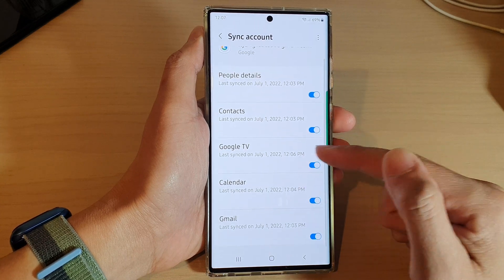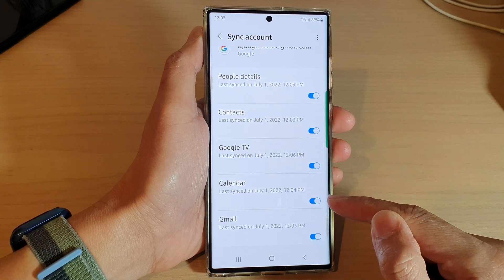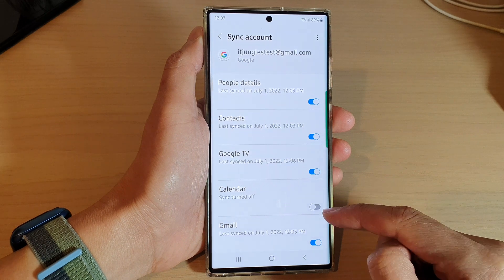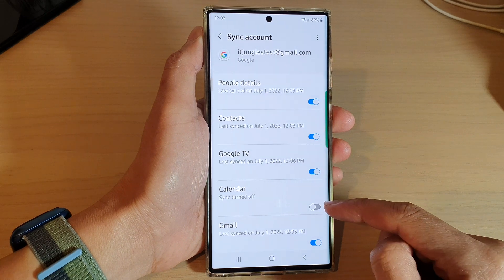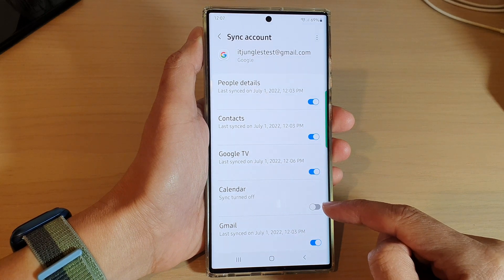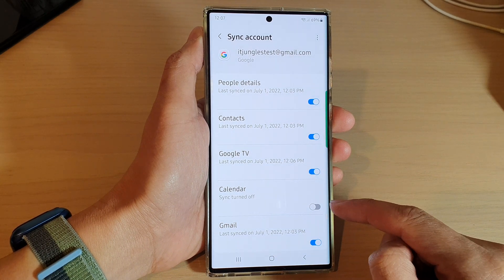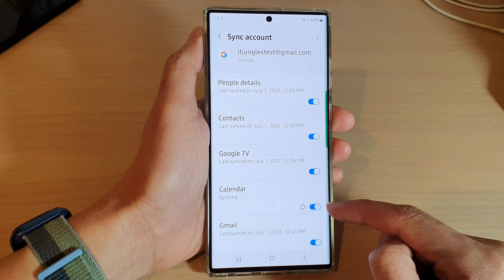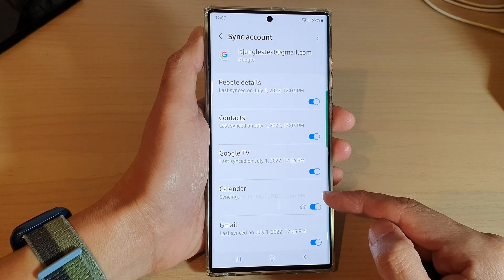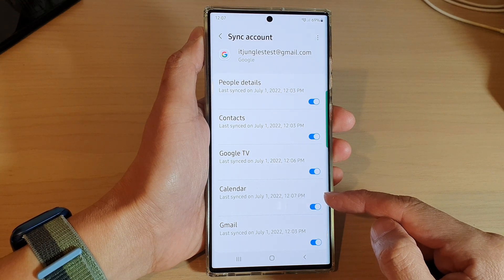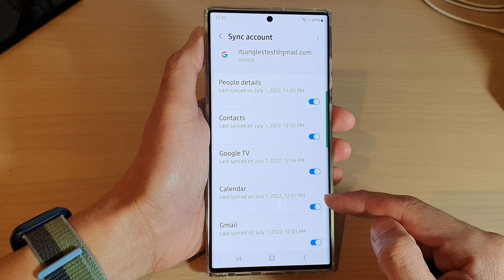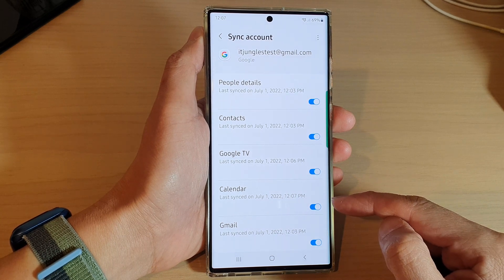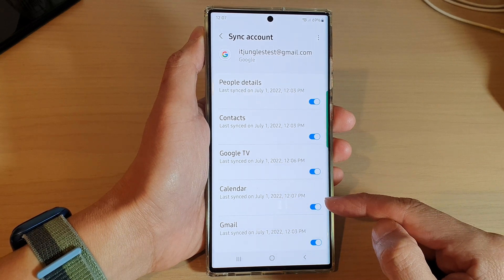In here, go down and tap on the Calendar toggle button. If you want to turn off syncing, switch this off; otherwise tap on the toggle button to switch it on. This will allow you to sync the calendar to the Google server and use your calendar across multiple devices.